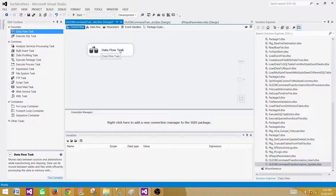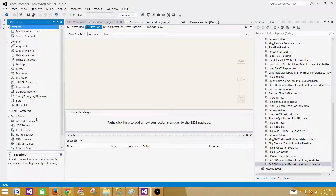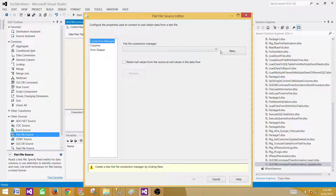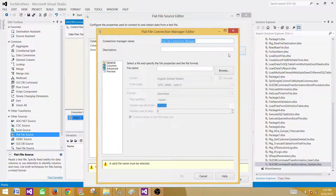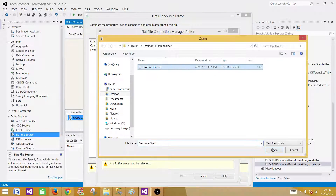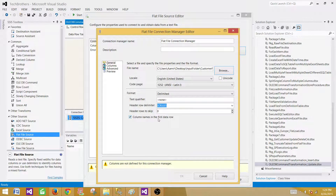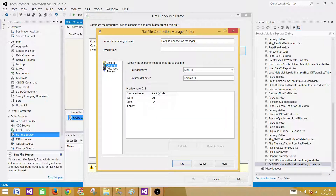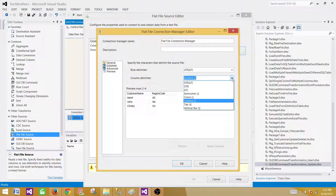Inside the Data Flow Task we will use a Flat File Source to read the data from the flat file or text file. Hit New and make a connection or browse to your file. Column names are in the first data row — that's correct. We have CustomerName and RegionCode. Hit on Columns and we can see those are coming through correctly. You can select the column delimiter according to your requirement; in my case it is comma.